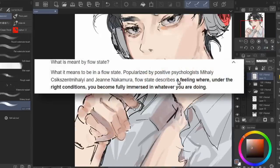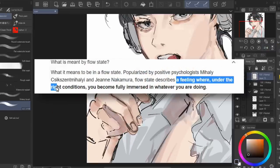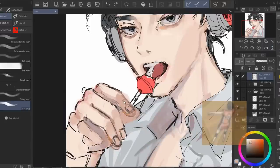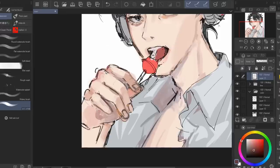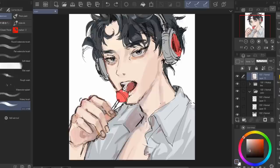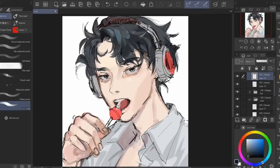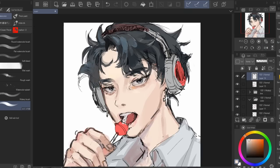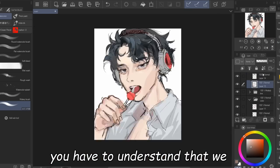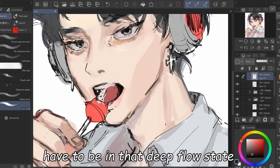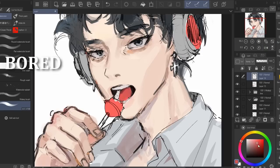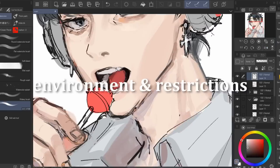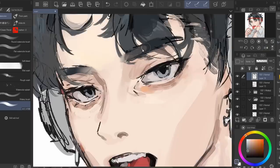That exact feeling is when we get into that amazing flow state. So basically, flow state describes a feeling where you're under the right conditions and you become fully immersed into whatever you're doing. Try to recall the best and most enjoyable art that you made — it was most likely when you were completely zoned into that task in a distraction-free environment. We as artists have to be in that deep flow state to create good art, but before that step, we need to be bored. The environment and restrictions will help you achieve this.